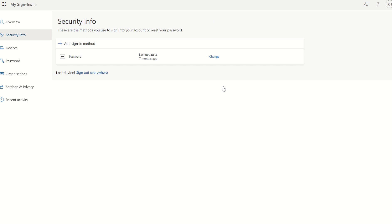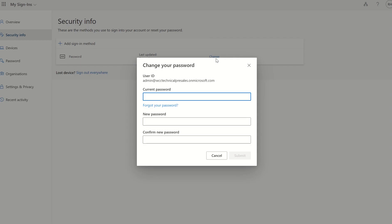This takes you to an overview pane listing all your authentication methods — that could be your authenticator app, SMS, a FIDO token, you name it. However, we now have an option for password, and we can see when it was last updated and we now have an option to change our password. We can select Change, and we have an option to type in our current password and then provide a new set of passwords which need to match. Once we've done that, we just press Submit, and your password has now been changed from the My Security Info pane.